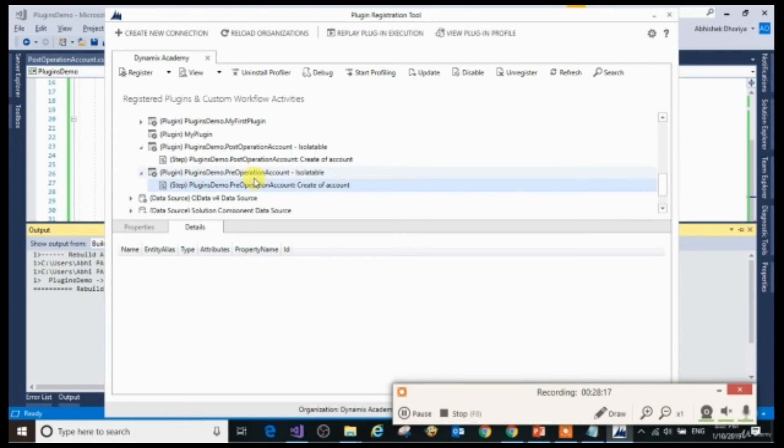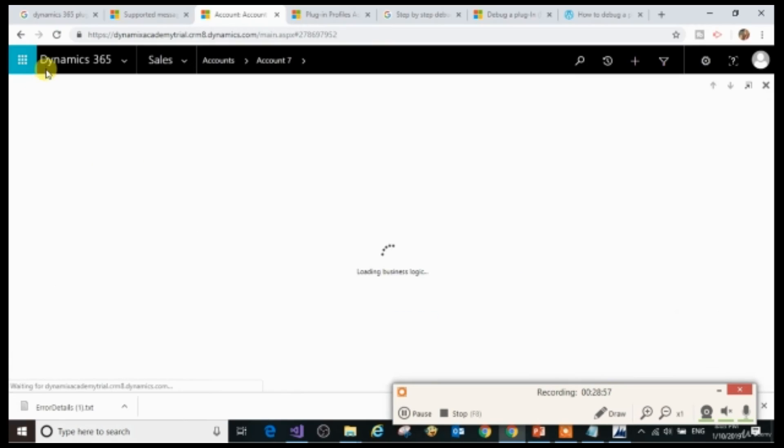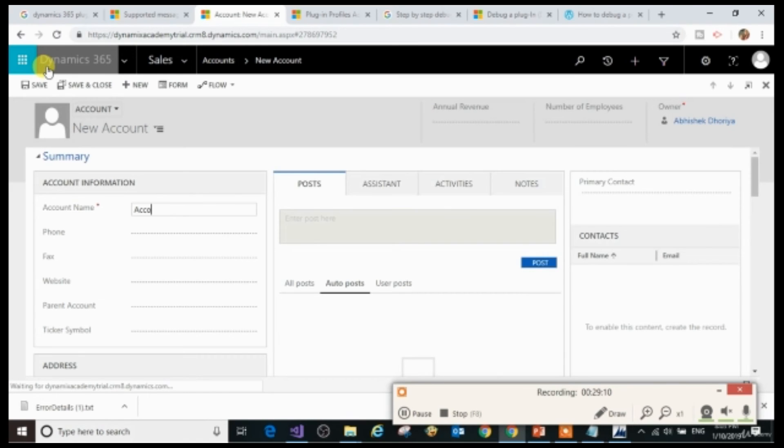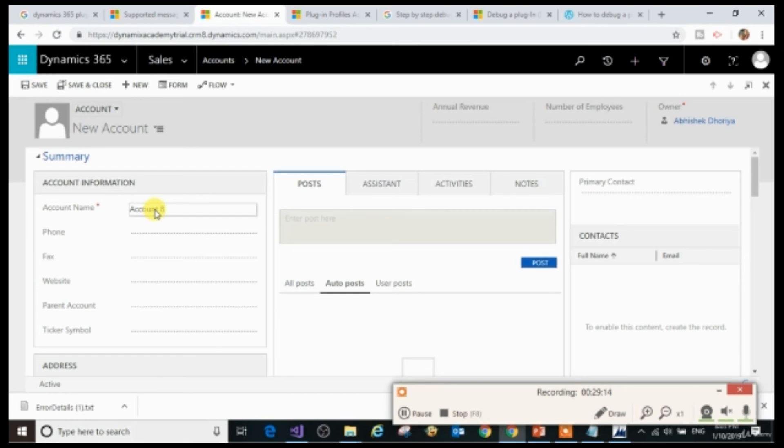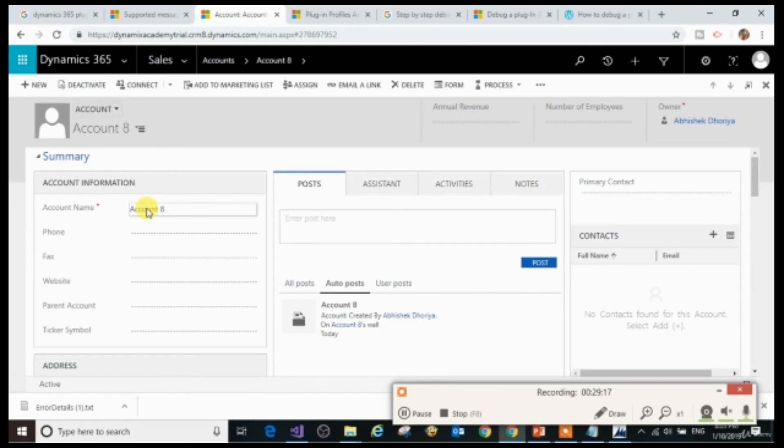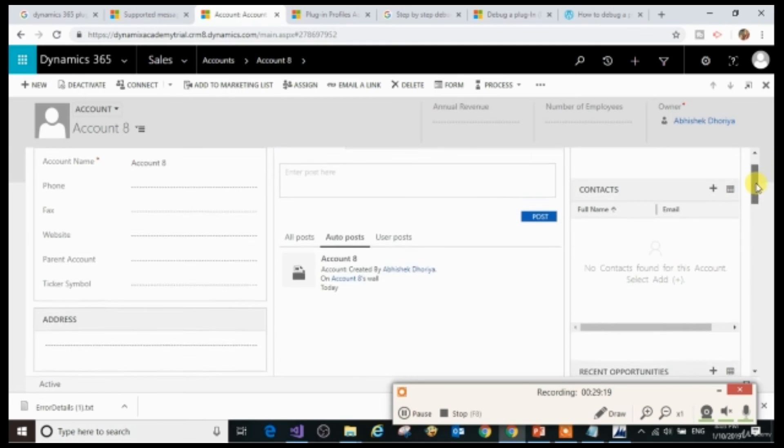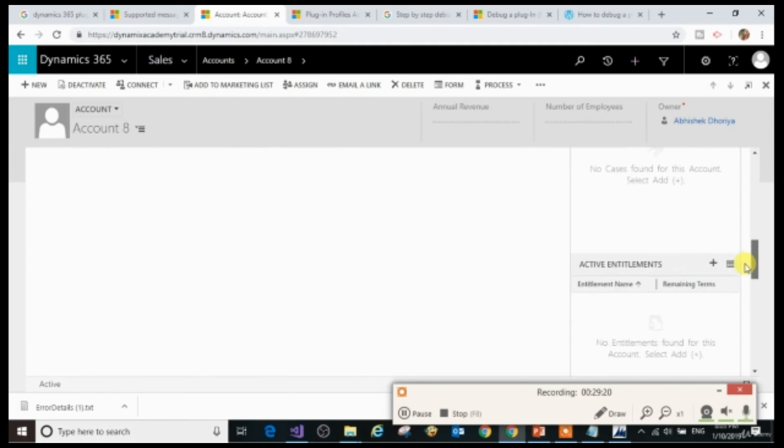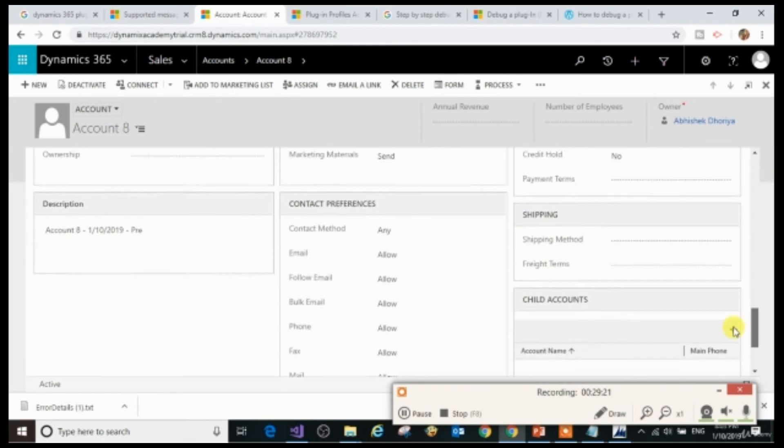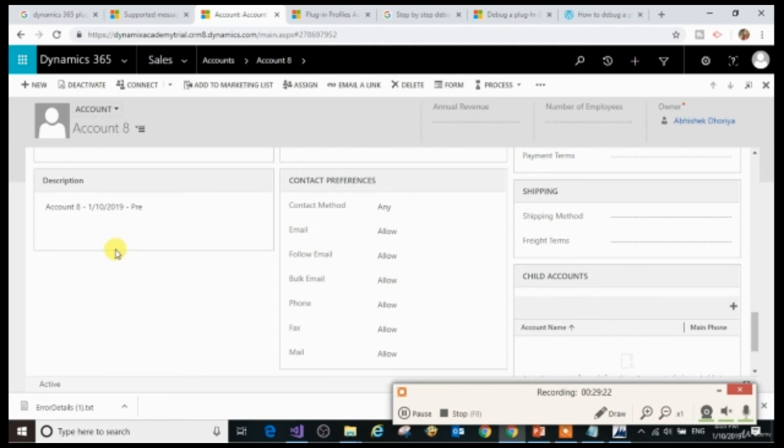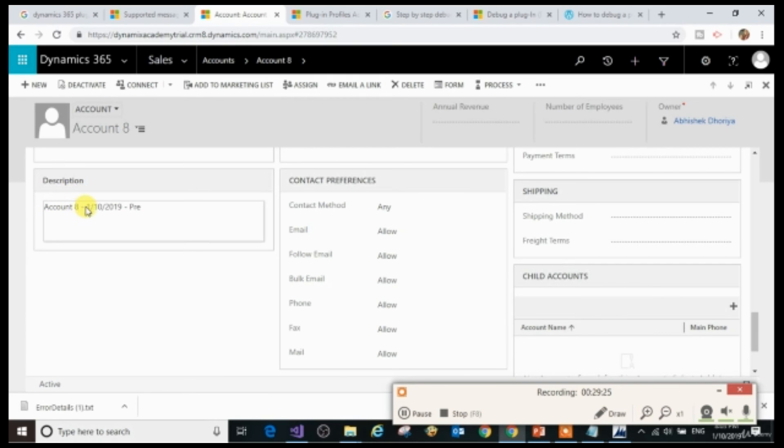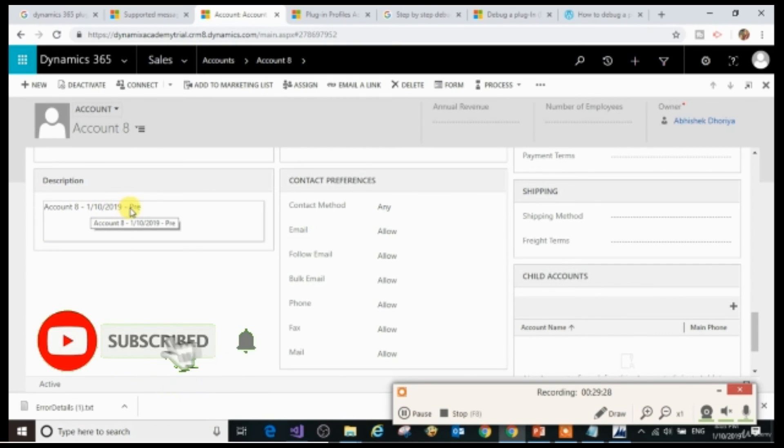Now you can see that I have registered a plugin on pre-operation and created a step. At the same time, you can see post-operation plugin. So now we will create an account. As you can see, I have created an account with name account 8. It is created successfully. And in the description, you can see that account 8, hyphen today's date and hyphen pre has been written successfully.